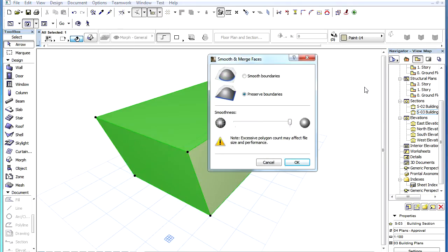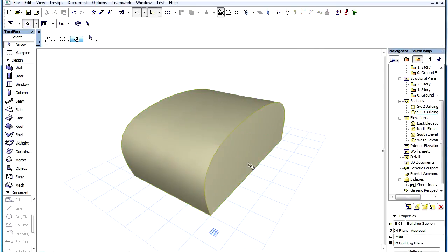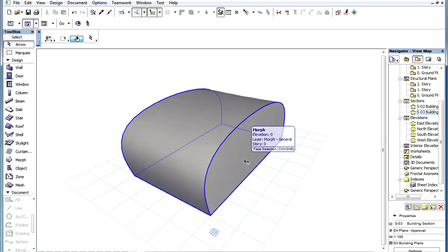A dialog box opens where you can make choices about how the command will be performed. If you choose the Smooth Boundaries radio button at the top, boundary edges of these smooth faces may become curved and merged as a result of this operation.